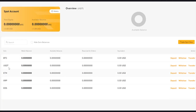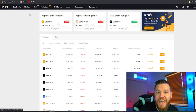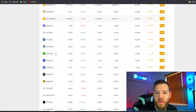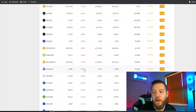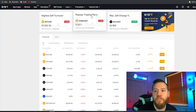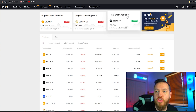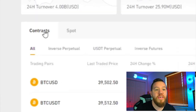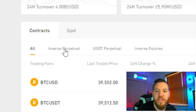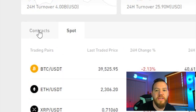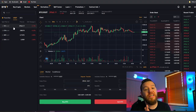Next we have the markets tab, which gives you a breakdown of what's currently going on in the market overall — the highest 24-hour turnover, the most popular trading pairs, and the max 24-hour change, just to give you an idea of market conditions. You can cycle between contracts, which are the leveraged positions, or spot trading, to see what's going on in each of those markets.